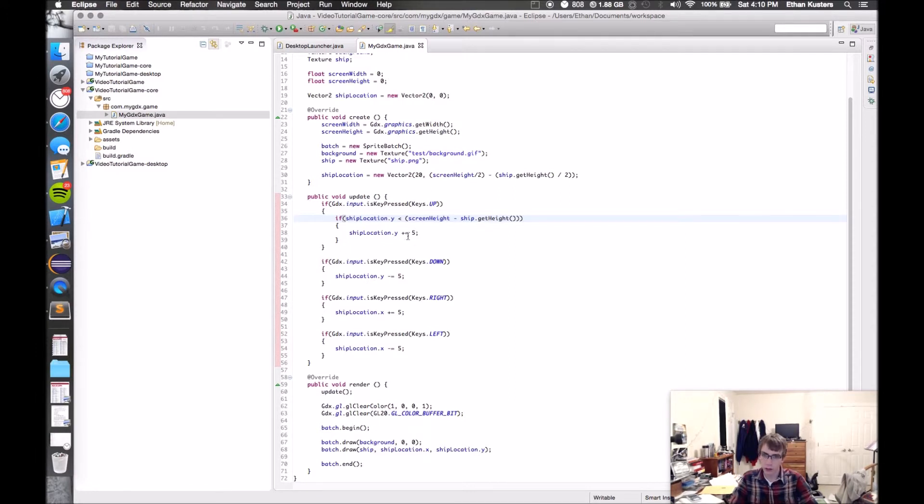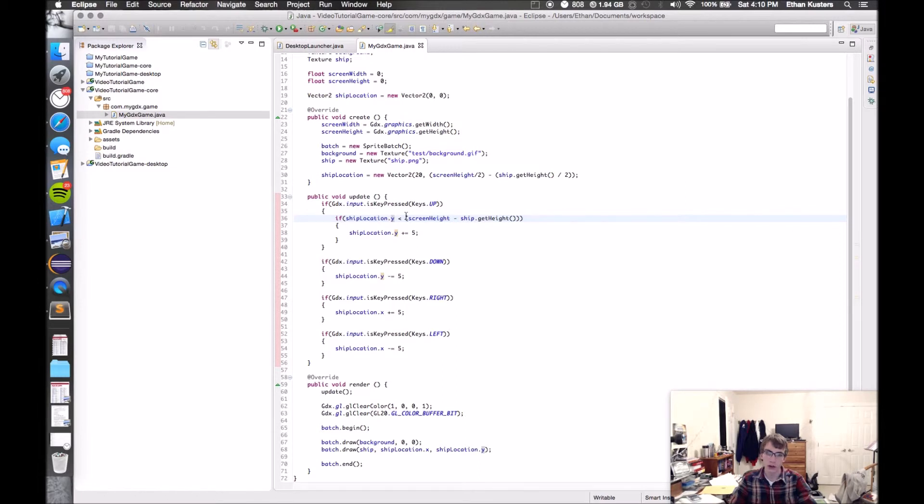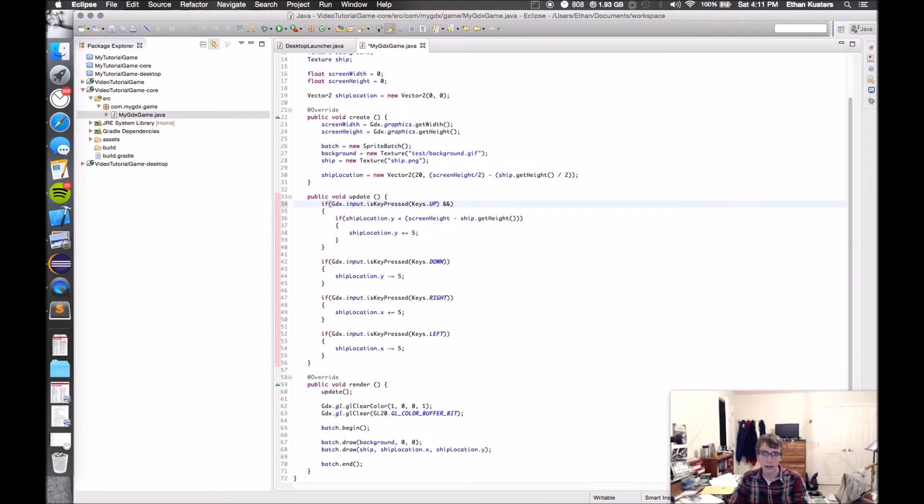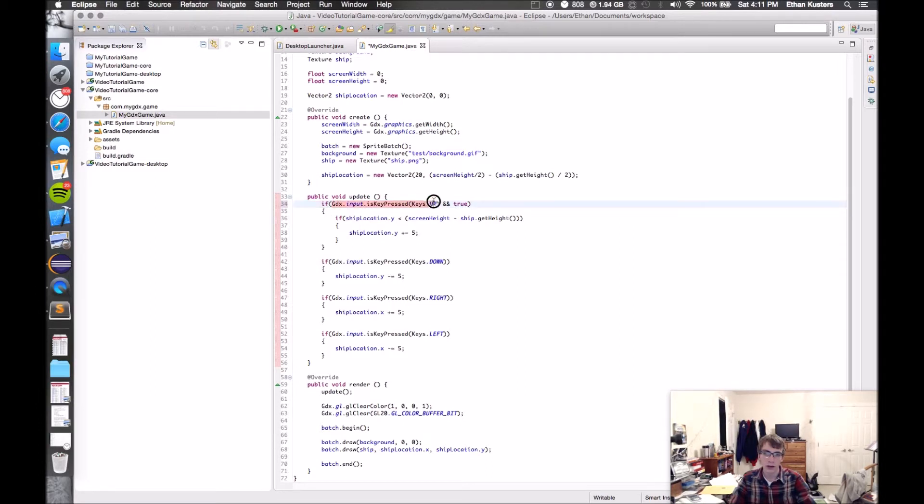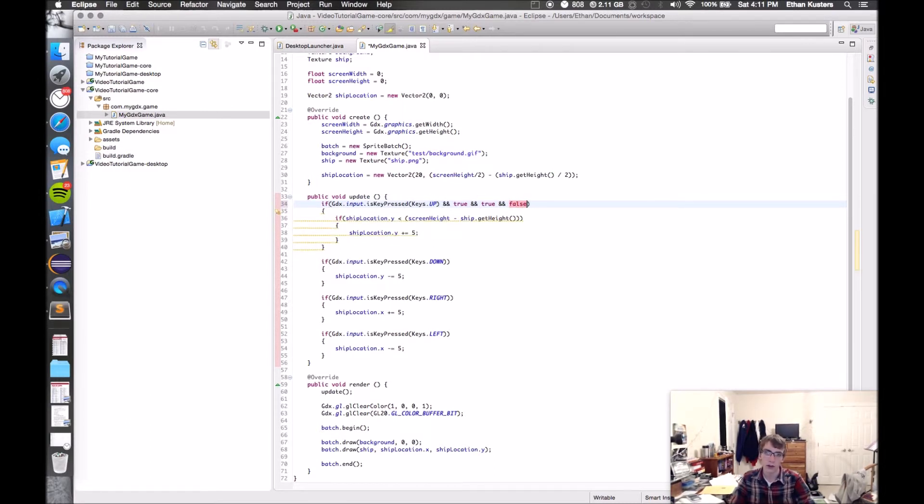Now I'm going to teach you another little trick. Because I'm checking two things right now, I'm checking to see if it's up and if it's less than the screen height, I'm having to do two if statements inside each other, which looks really gross. So one thing you can do instead is you can use an if and statement. The way you do that is you do two and symbols, and then your next statement.